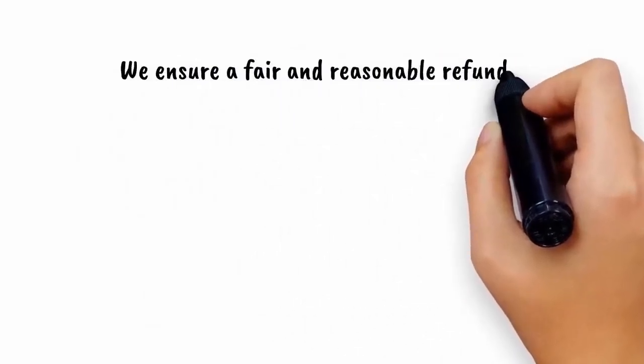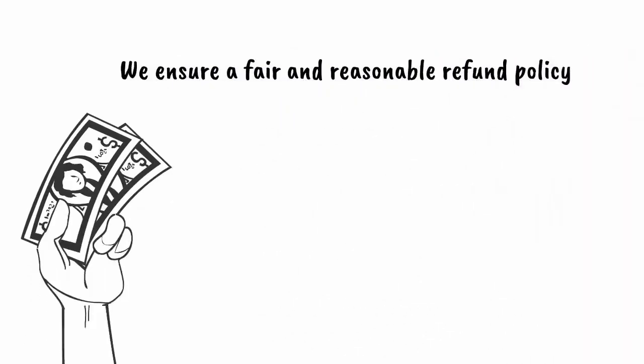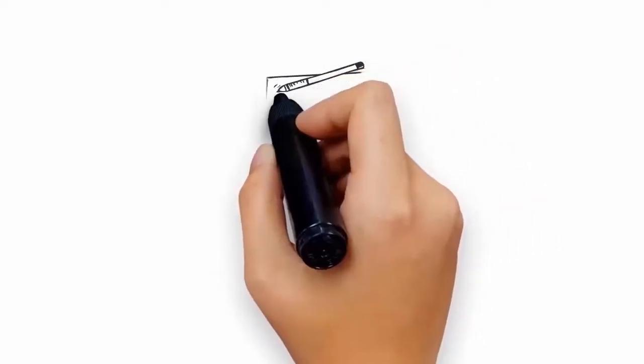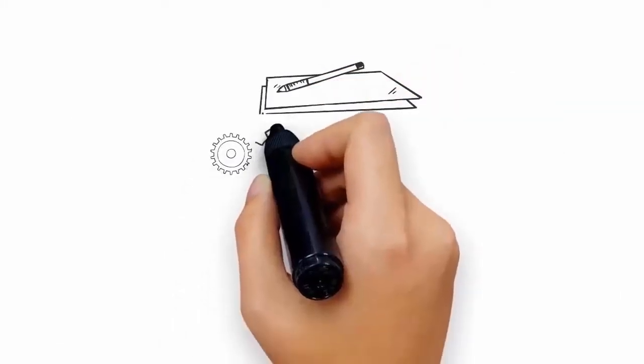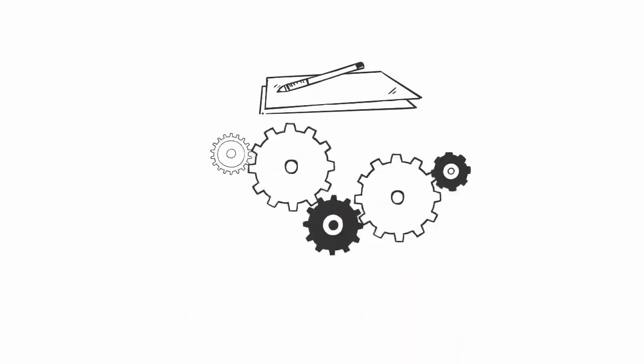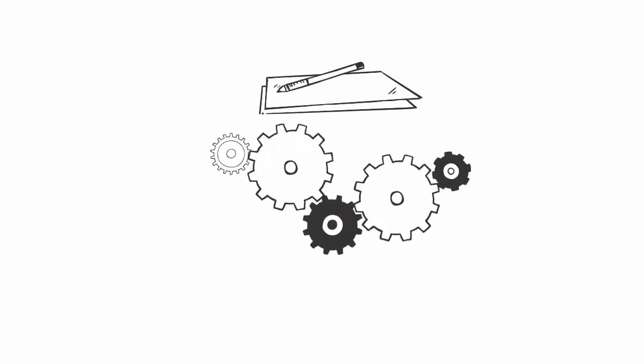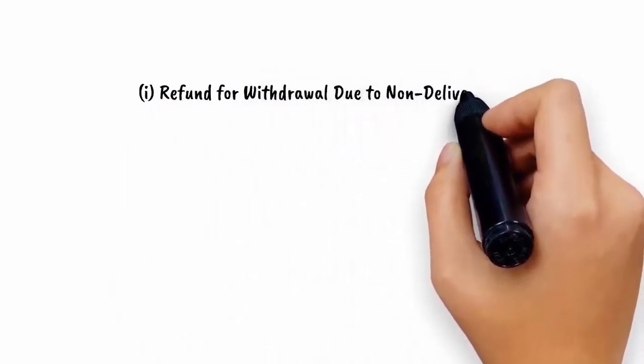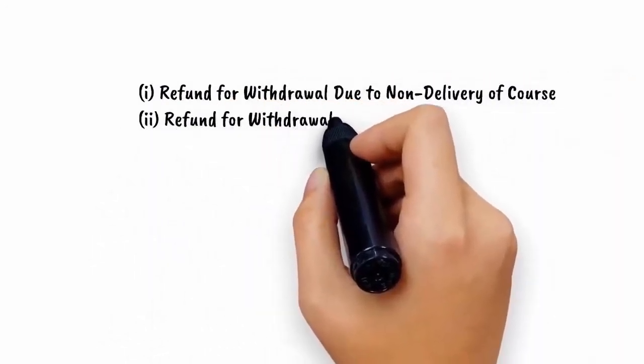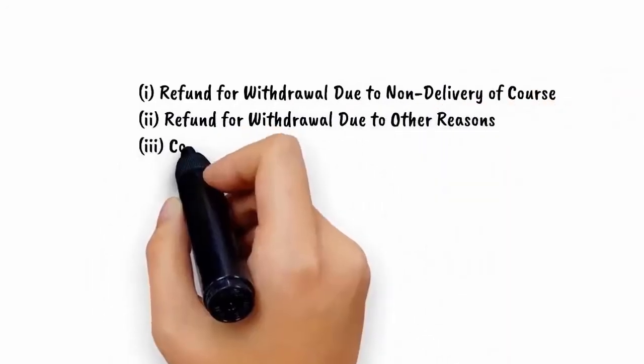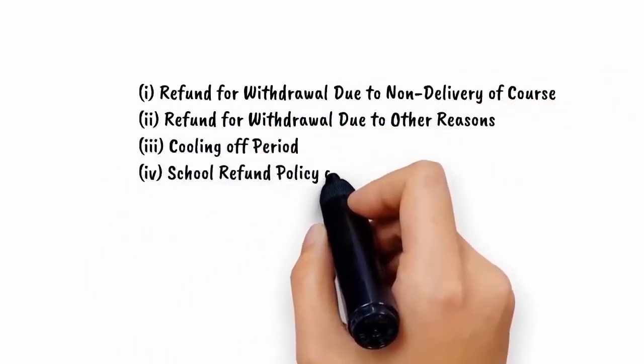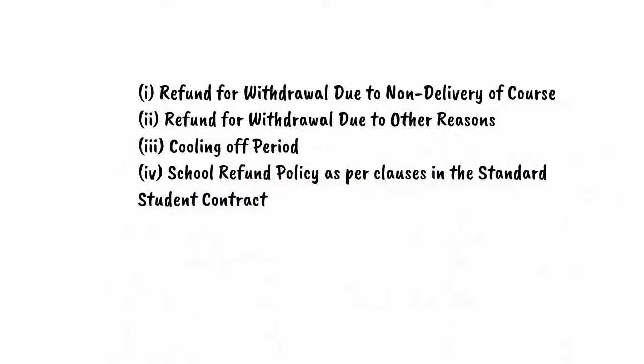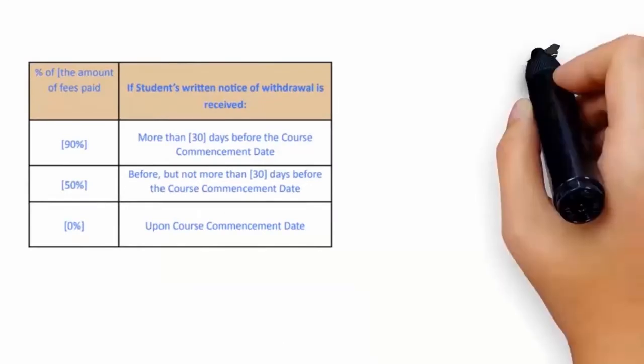We ensure that a fair and reasonable refund policy is detailed for any payments made. Time taken to process all refund requests will be done within 7 working days. This policy will act as a framework in guiding the implementation of detailed refund processes and procedures in the following areas: refund for withdrawal due to non-delivery of course, refund for withdrawal due to other reasons, cooling off period, and school refund policy as per clauses in the standard student contract.